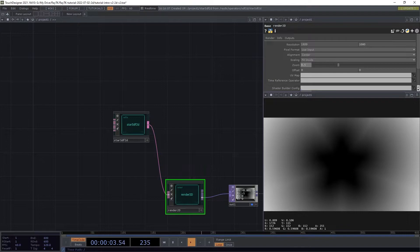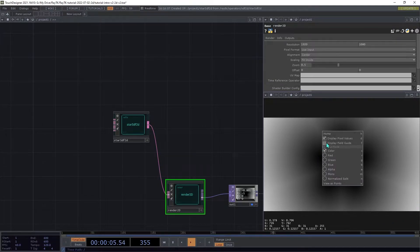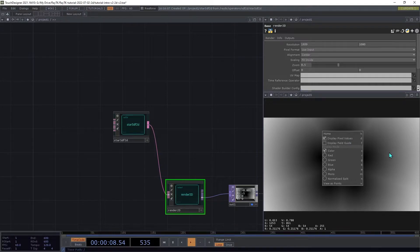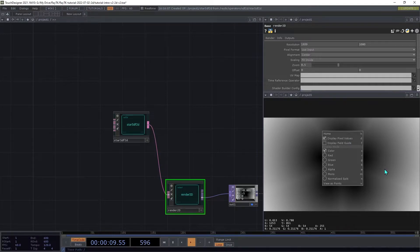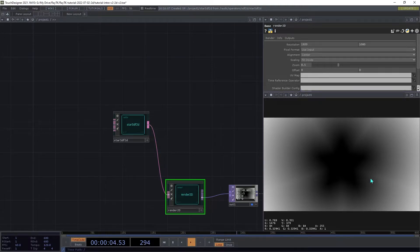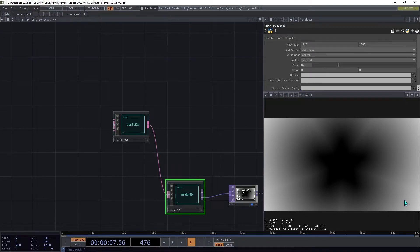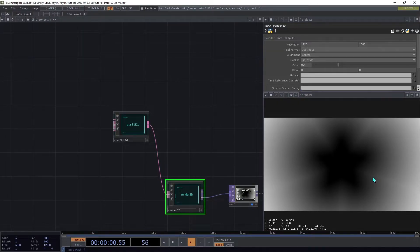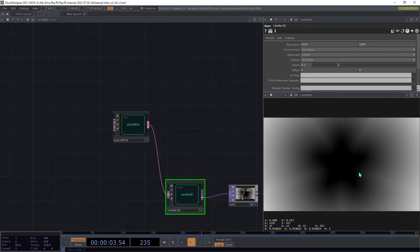Right-click in the top viewer and choose Display Pixel Values. As you move the mouse around, you'll see that as it gets further away from the star, those numbers get larger, and when it gets closer to it, they get smaller.